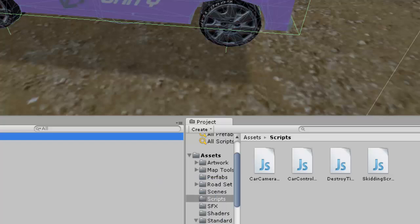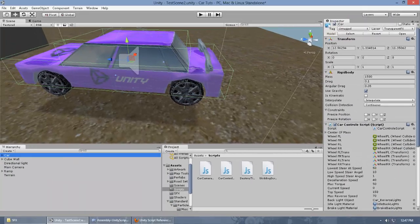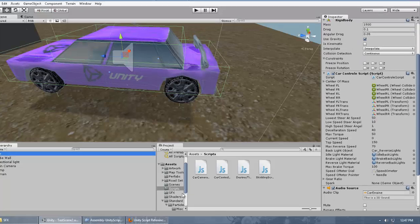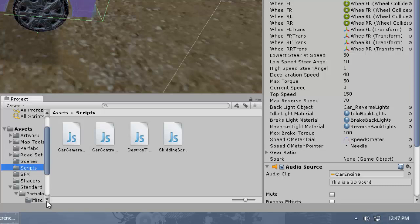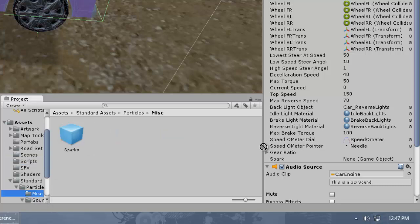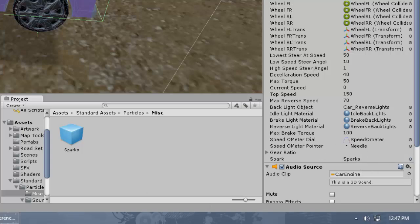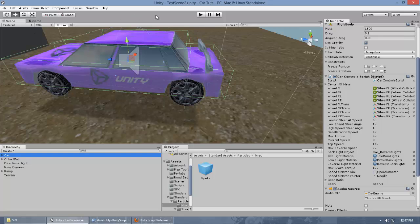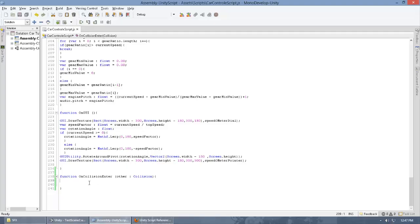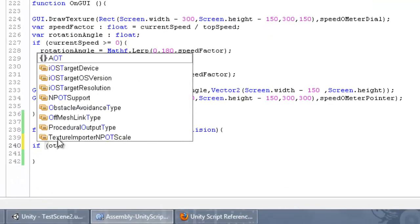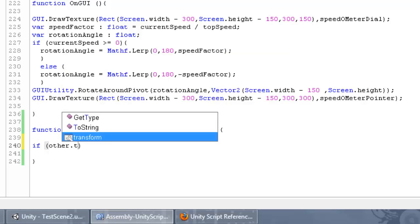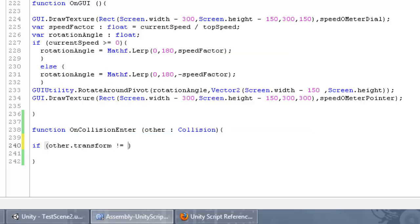Now let's go back to the car control script. There should be a variable showing up — the spark. We're going to go to Misc and assign it. The first thing we're going to do inside OnCollisionEnter is write an if statement: if 'other.transform' is not equal to 'transform'. This just checks that we are not colliding with ourselves, giving a guarantee that you're not messing up your code.